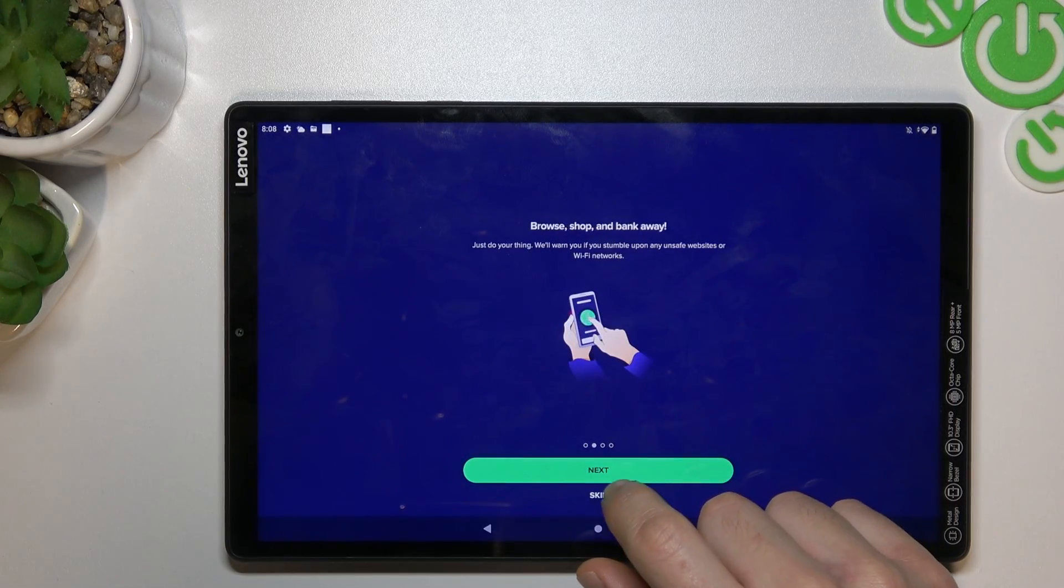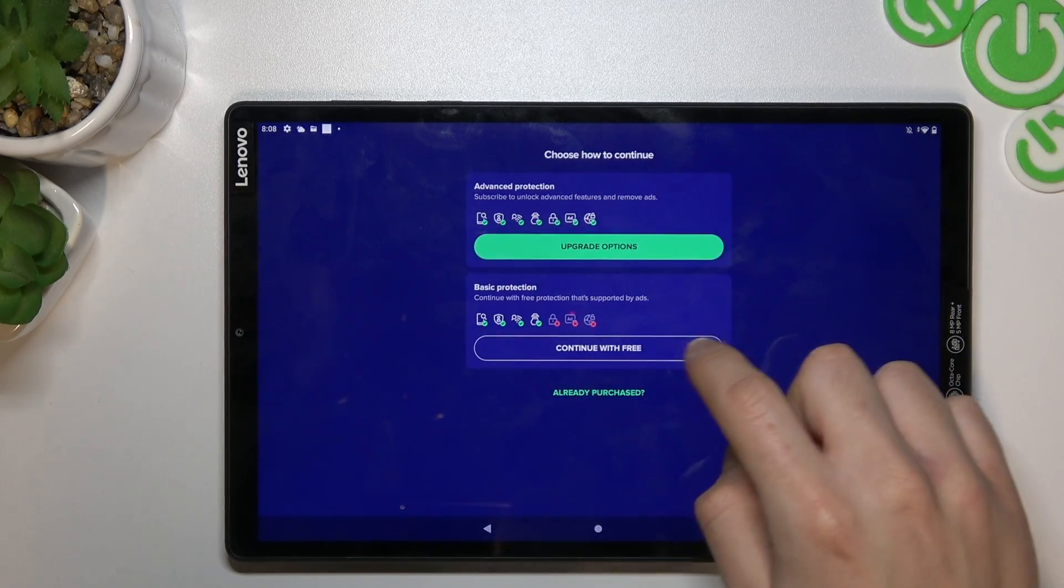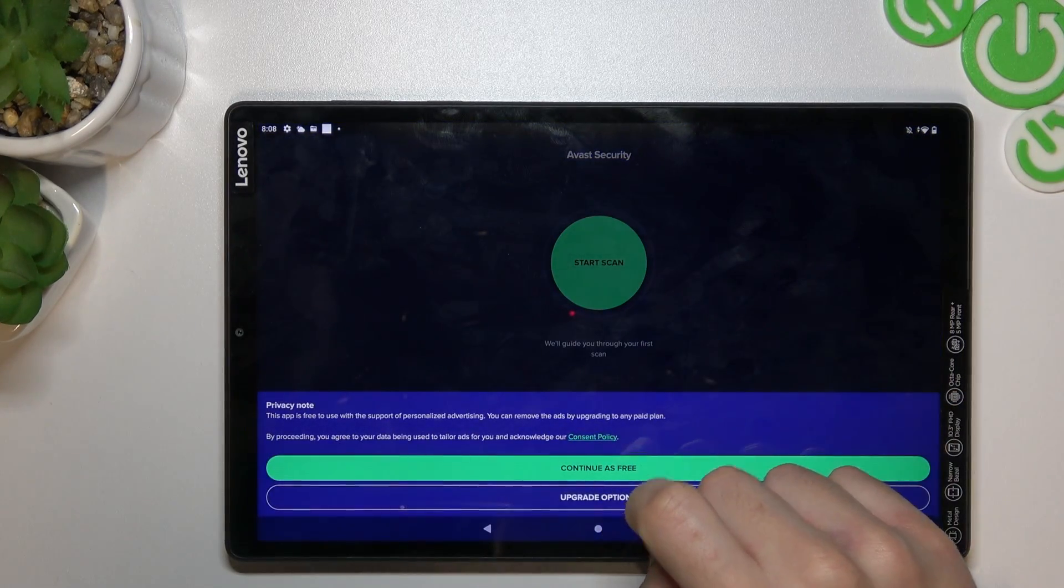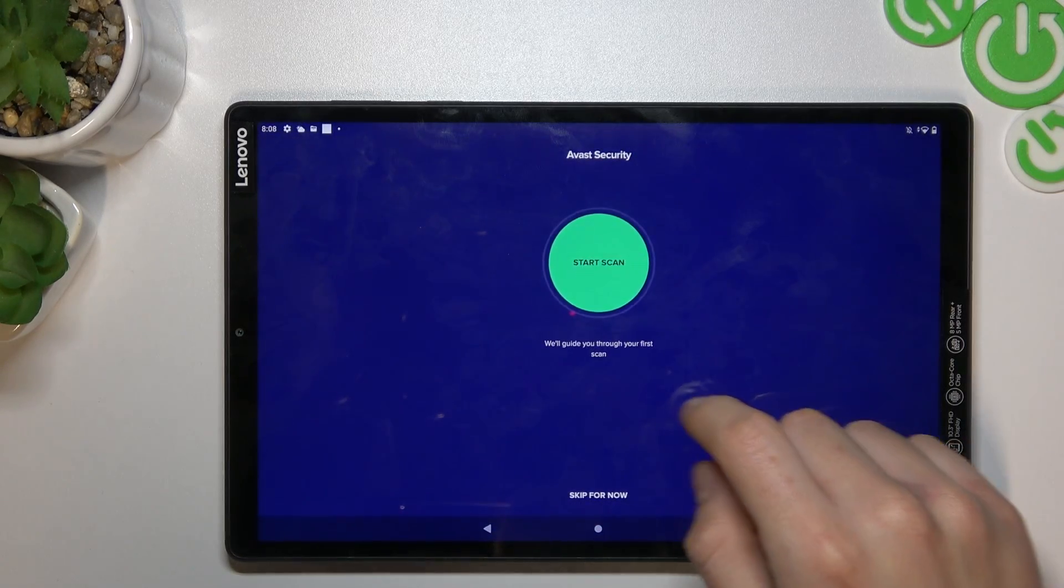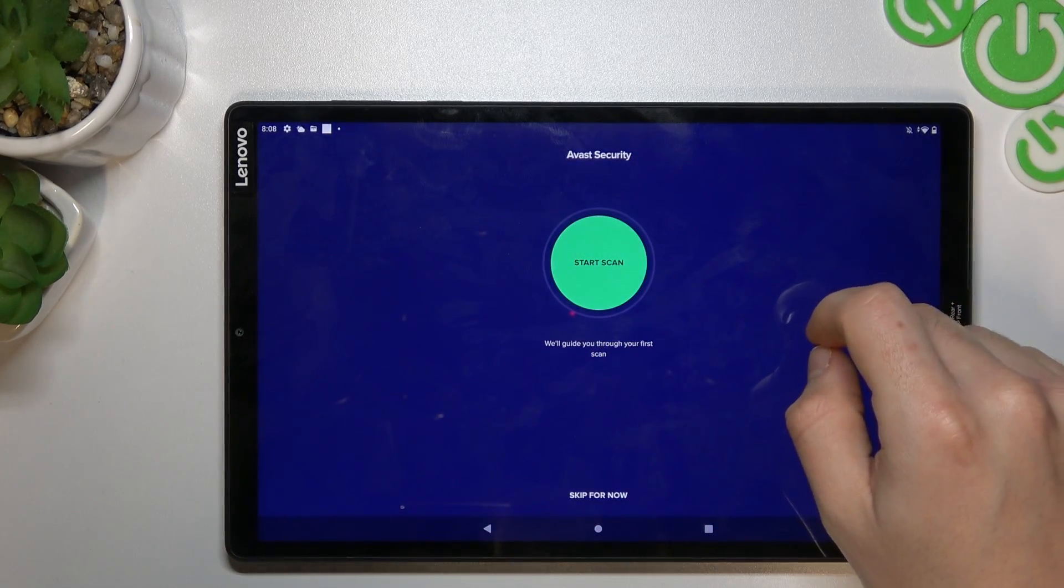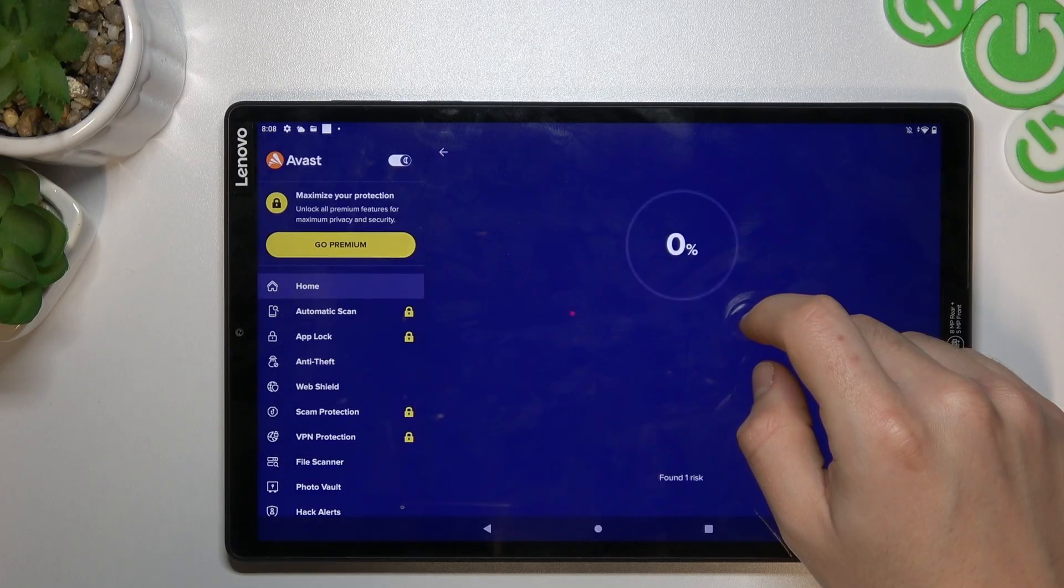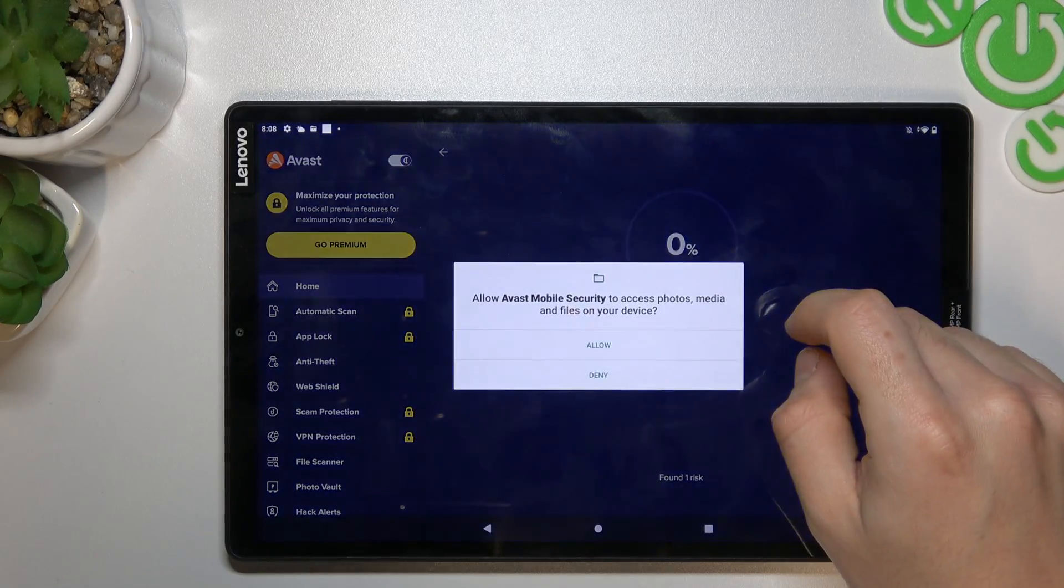Tap next and skip. Now continue with free and continue with free again. Now tap on the start scan and add permissions.